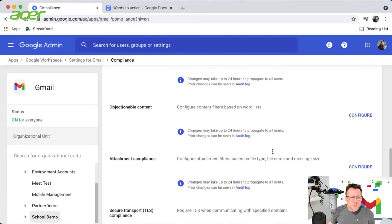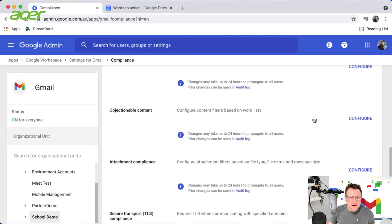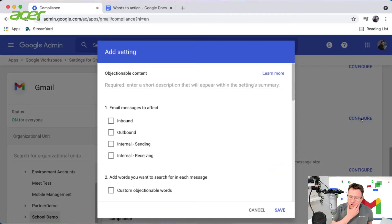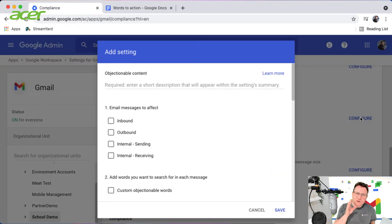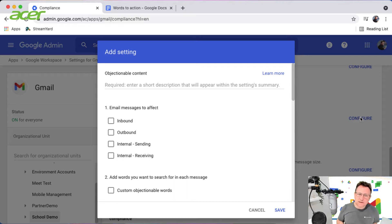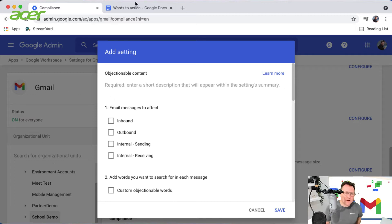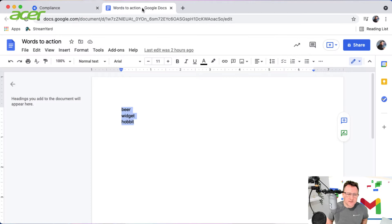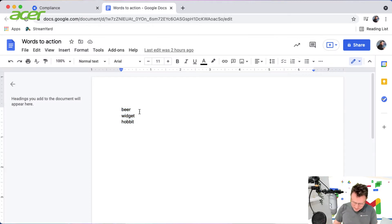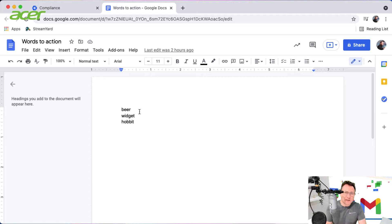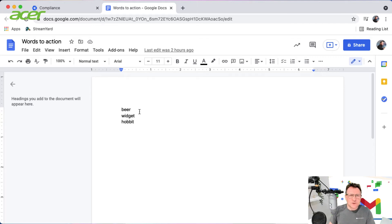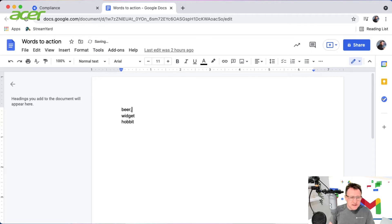So I'm going to click on configure. Now I've got a word list that I'm going to use, and here it is. The words beer, widget, and hobbit are all going to be blocked. These are words on which I wish to intercept mail and redirect it.